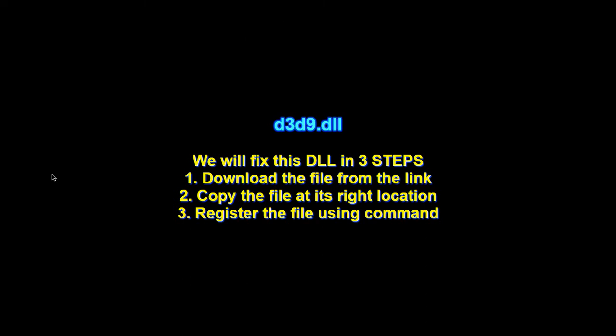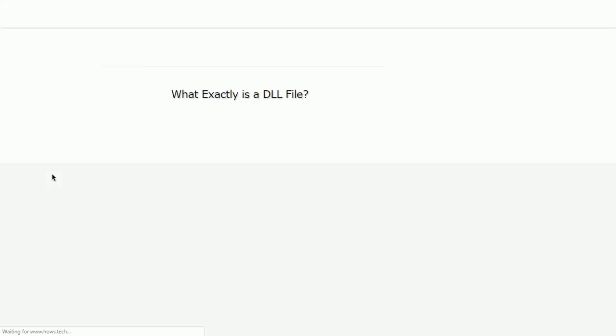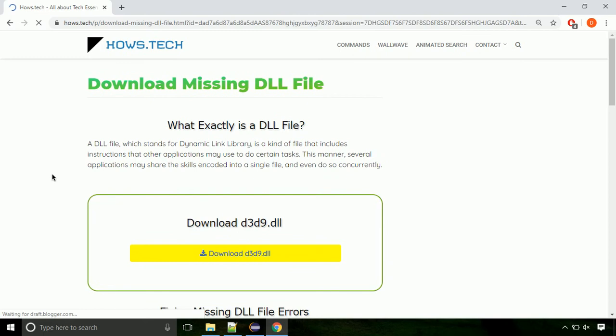There are three steps to fix this missing DLL issue. First, we need to download the file from the site. The link is provided below in the description.